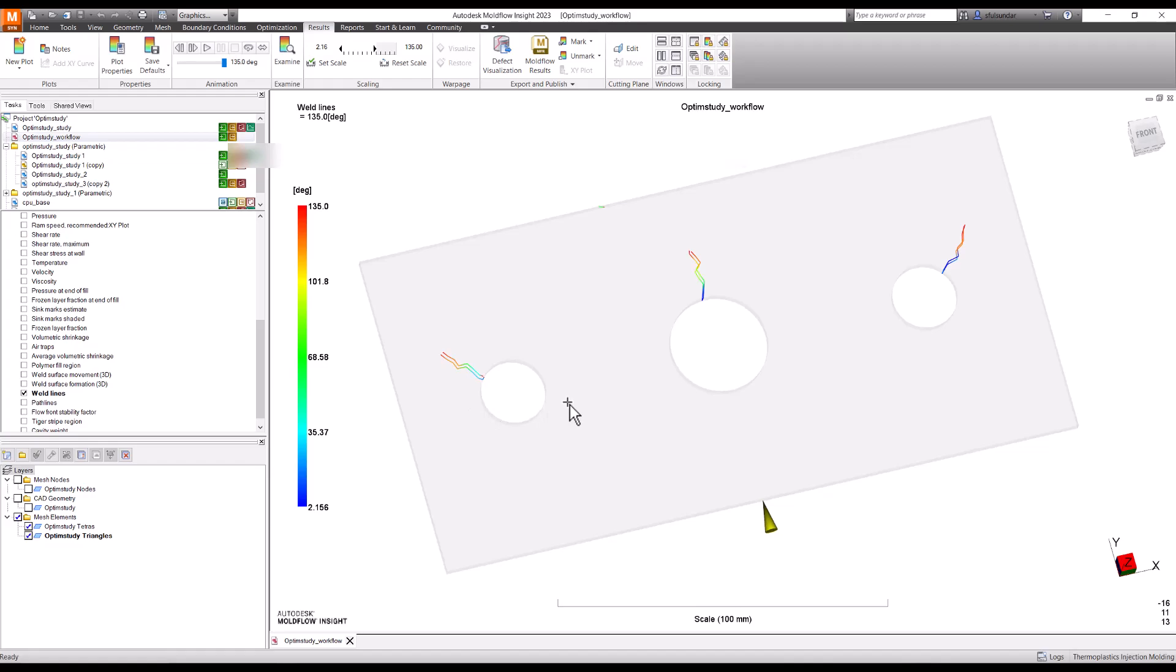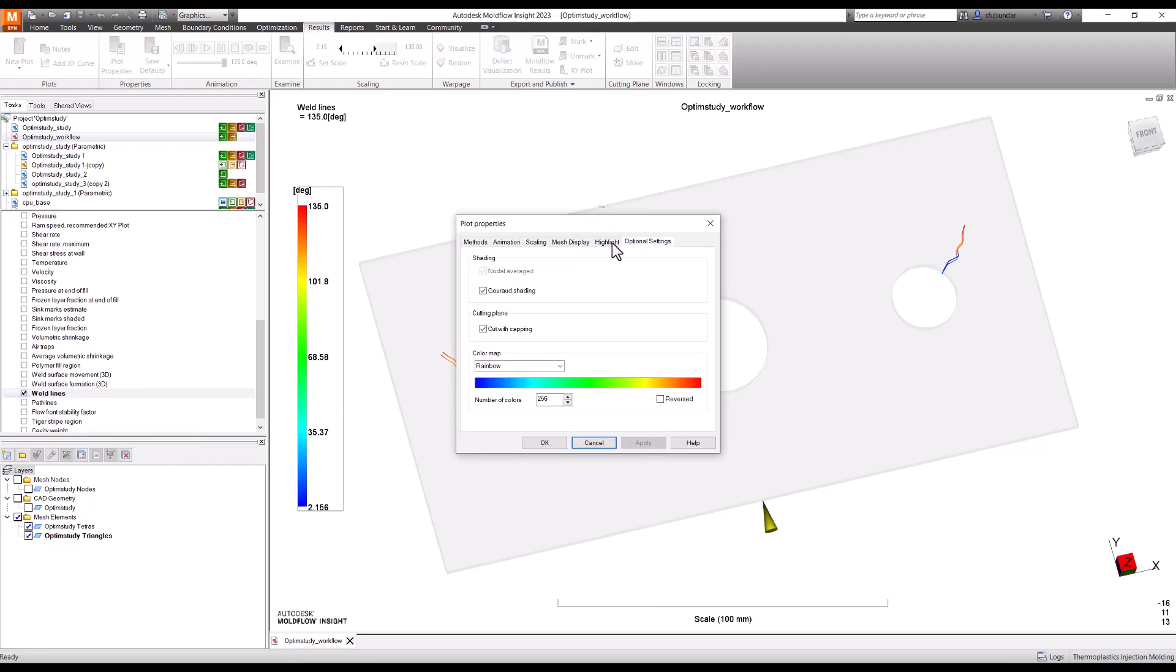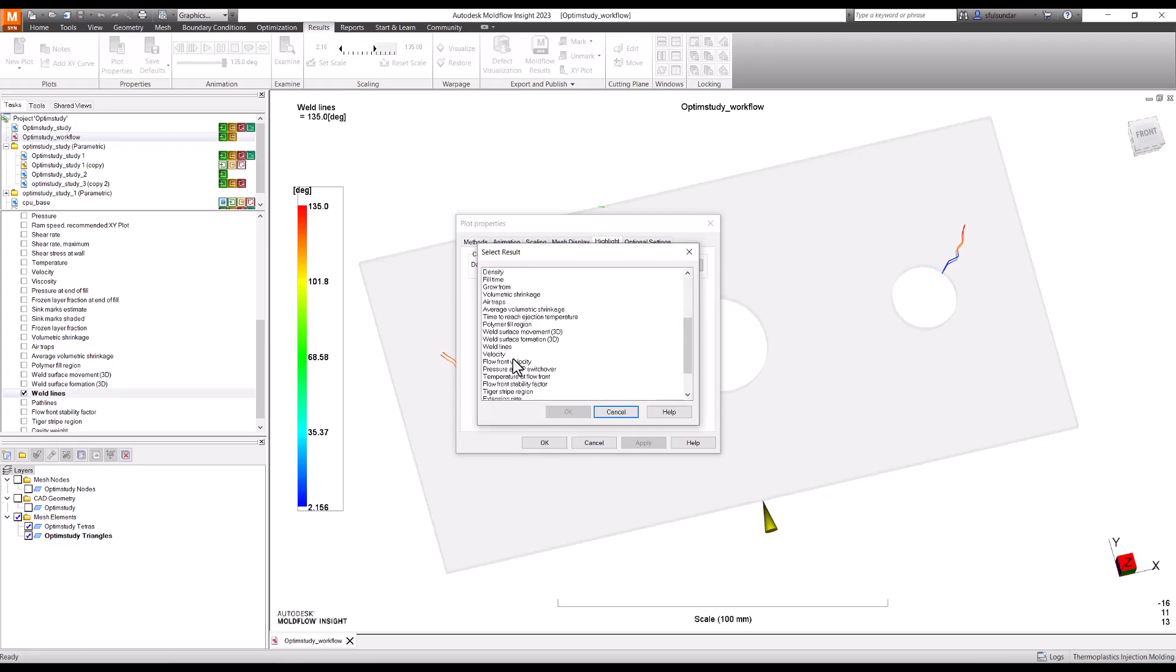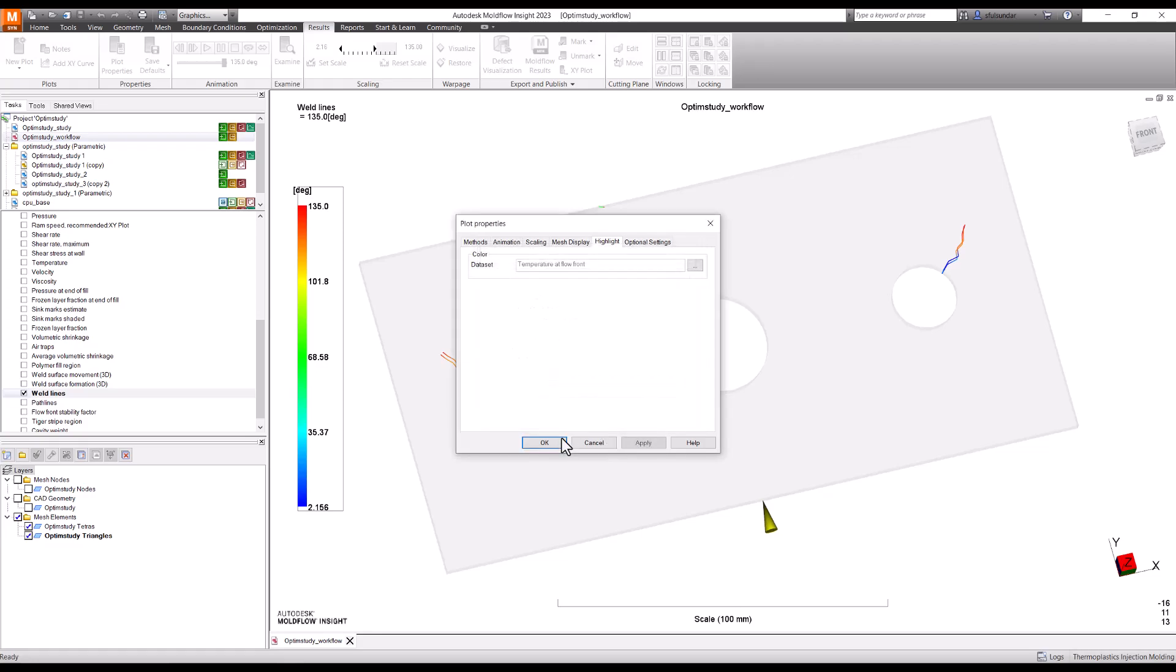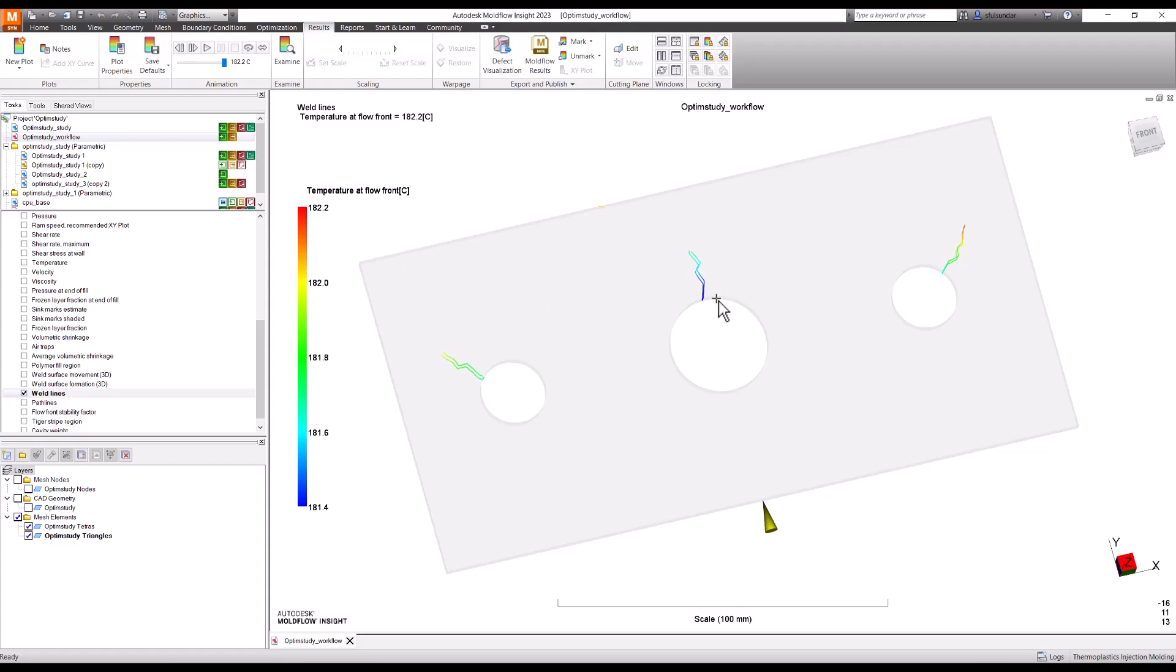Many users, because of busy schedules, try to refer the weld lines and check them with temperature. In this case, I'll highlight the weld line. Instead of default, I'll look at the temperature at which the weld line has been formed, the temperature at flow front. It shows these weld lines are forming well within a five-degree temperature drop from the melt.